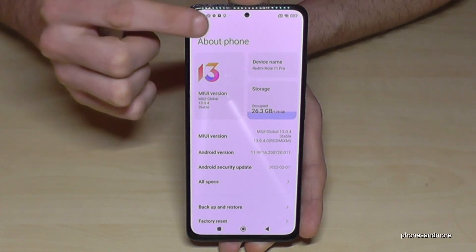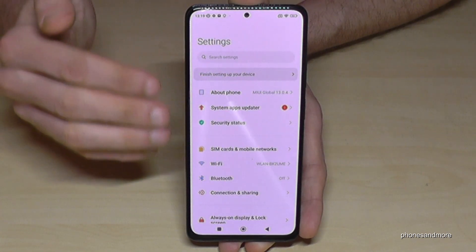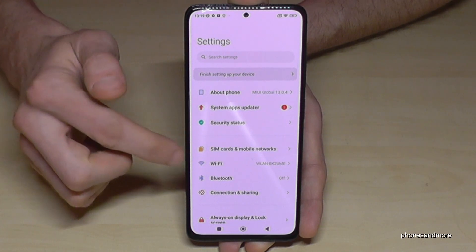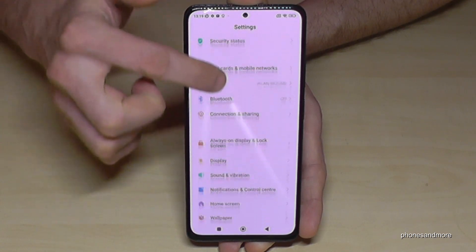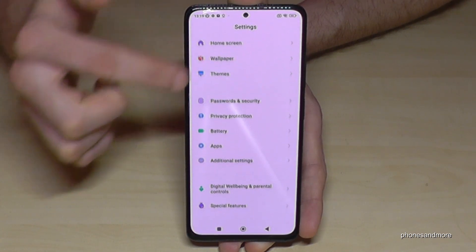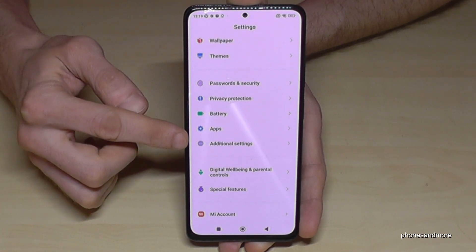If you go back one step so that you're back in the general settings, then you need to scroll down to the point 'Additional Settings'.